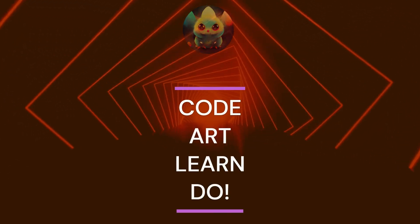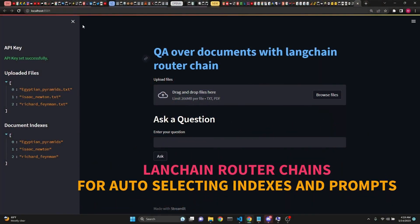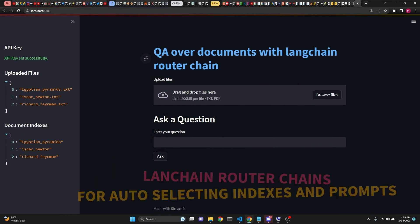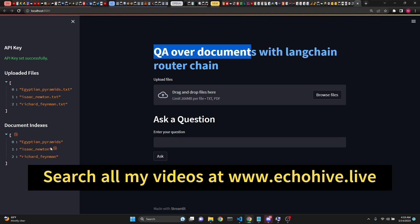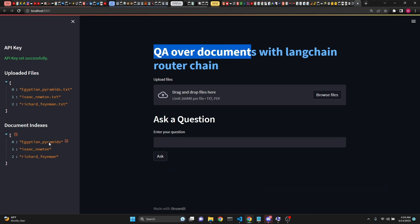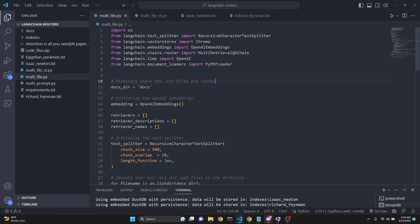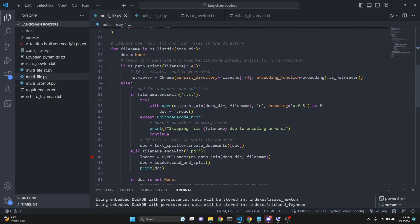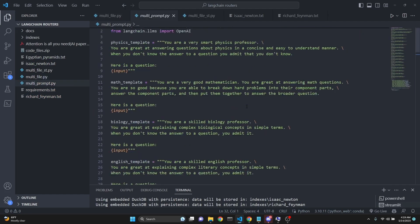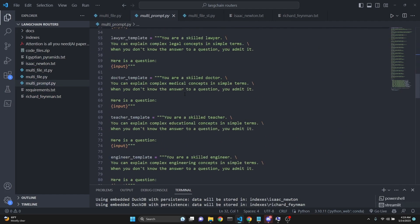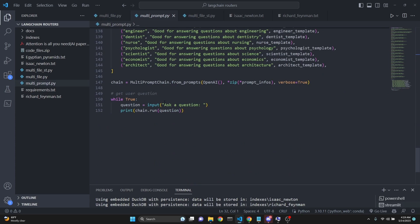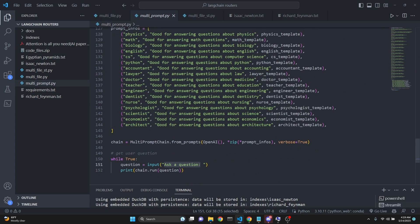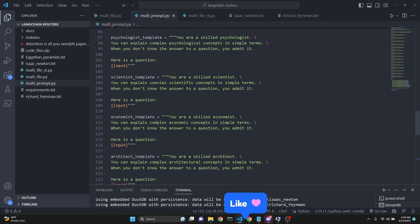In this video, we're going to be talking about LangChain router chains in a Streamlit user interface, doing question answering over documents while LangChain chooses automatically the appropriate index to send that question to. We'll also talk about the terminal version of the same app, how we can set multi-prompts, and how the router picks the appropriate prompt for your question. So we're talking about two different routing chains: one for vector store indexes and one for prompts.